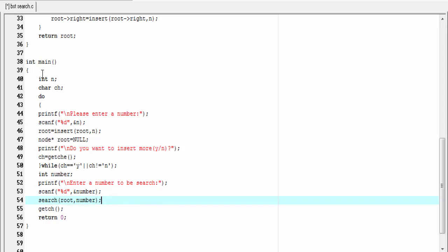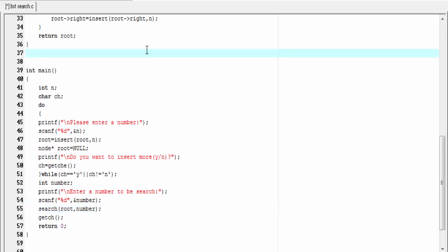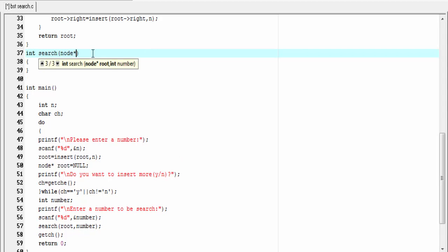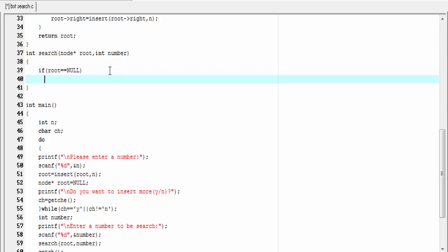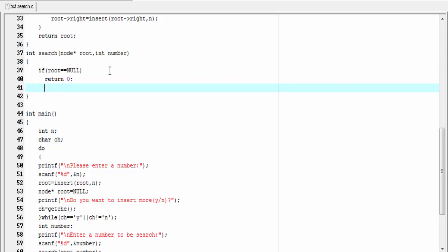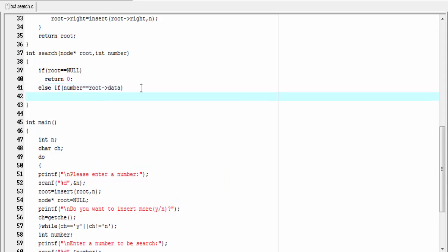Let's define the search function. This function will return an integer value, so `int search(node* root, int number)`. First I'm going to check if `root == NULL` — if root is NULL it means there is no element in the tree and the search is unsuccessful, so we return 0. But if root is not NULL then we check: `else if (number == root->data)` — if the number we're looking for equals the data in root, then the search is successful and we return 1.